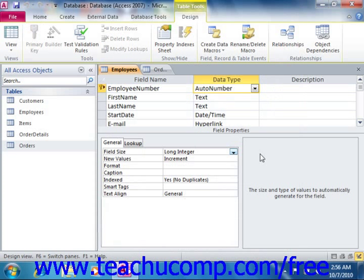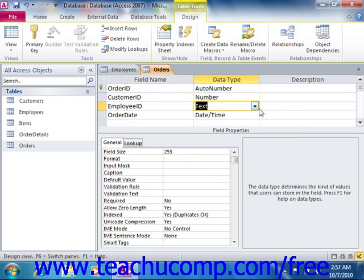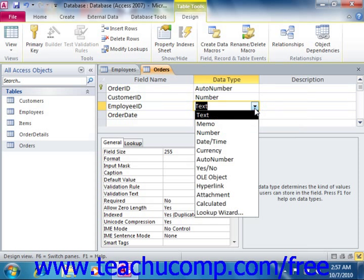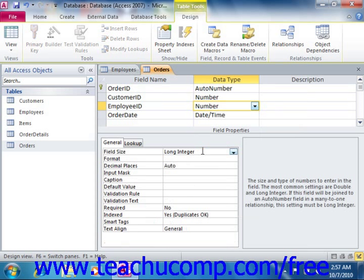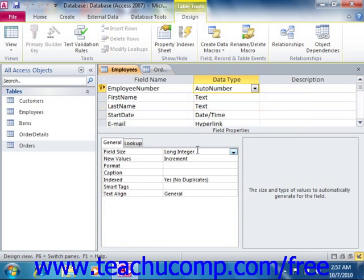If not, don't worry — you probably won't notice any serious performance problems. Also note that if you are joining an auto number field to a number field, then you should leave the setting at long integer so that they'll share the same field type when you create the join between the fields later on when you're creating table relationships.